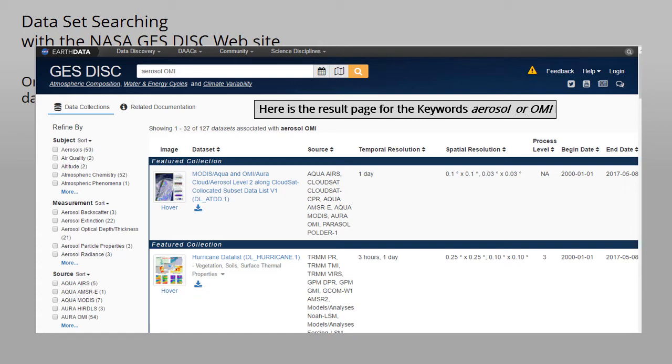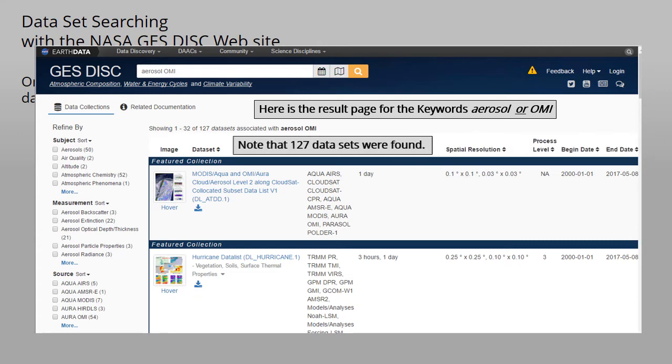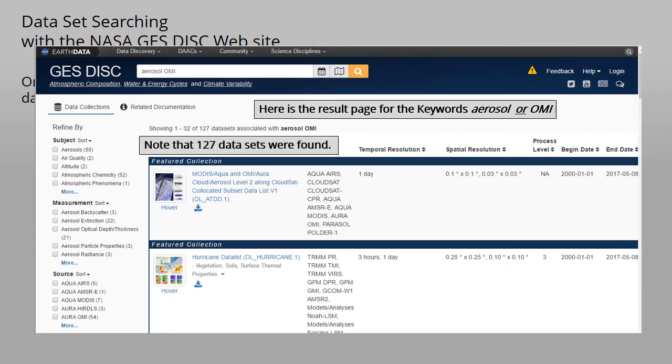If each keyword was placed inside quotation marks, the search would have found datasets associated with aerosol and OMI together. There's another way to do that, which we'll show in a minute. In this case, the search found 127 different datasets.